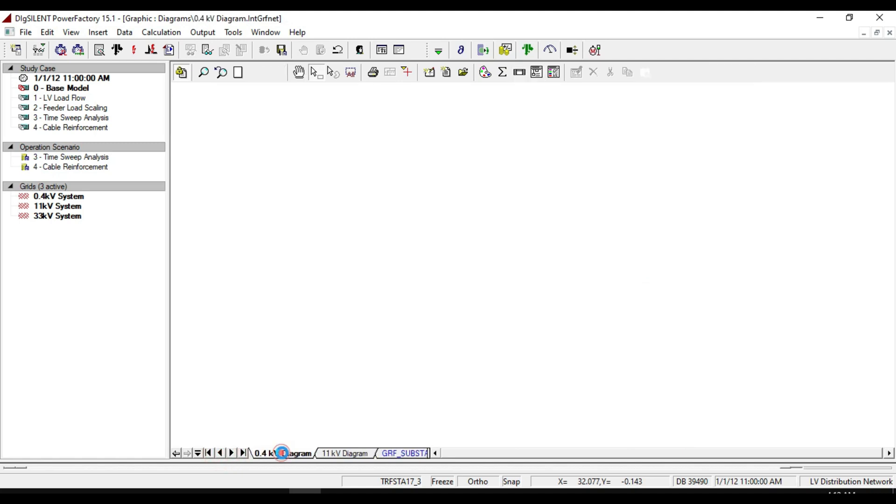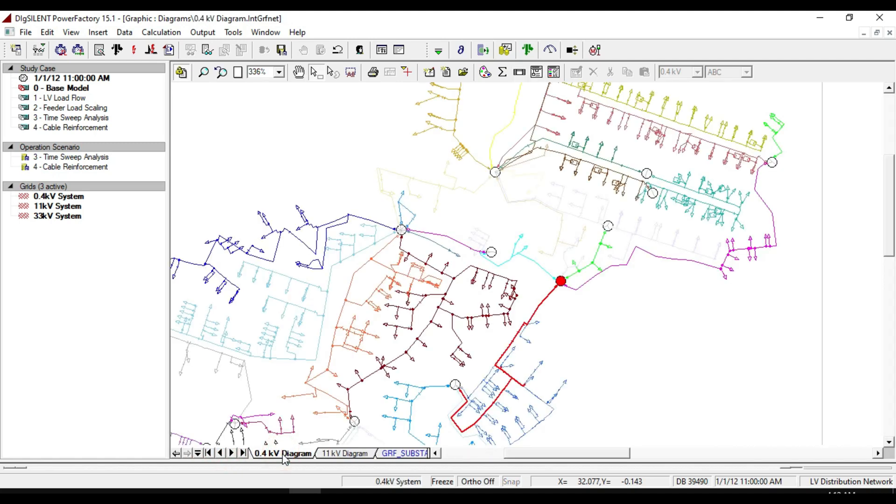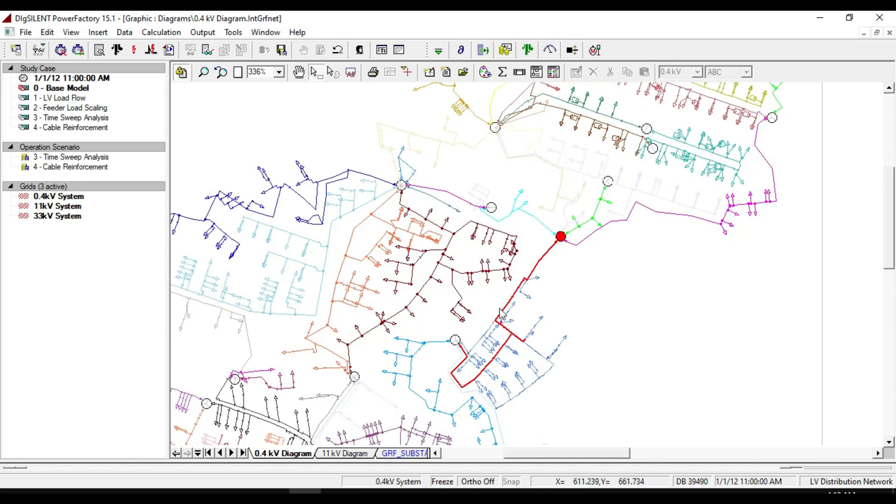If we look at the 400 volt diagrams, that feeder is also marked as bright red. It means that our feeder is running as a mesh, not radial.